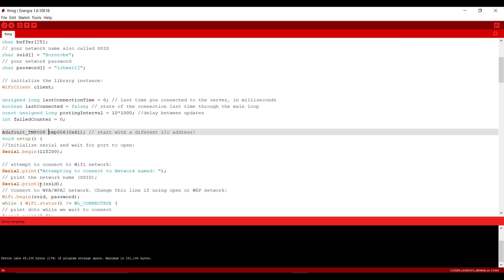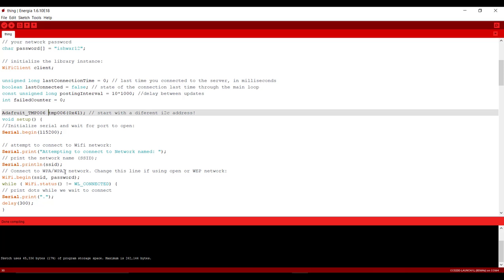After that here we have serial.print attempting to connect. It will show that your board is trying to connect to the internet and after that it will display your hotspot name.